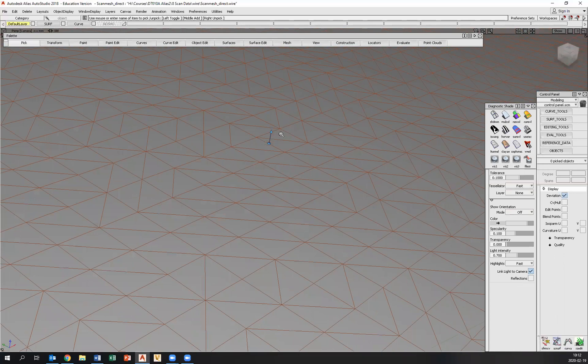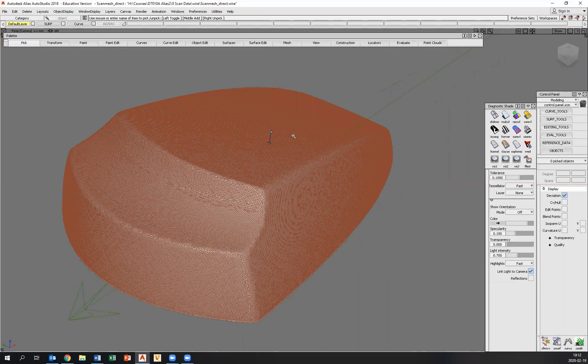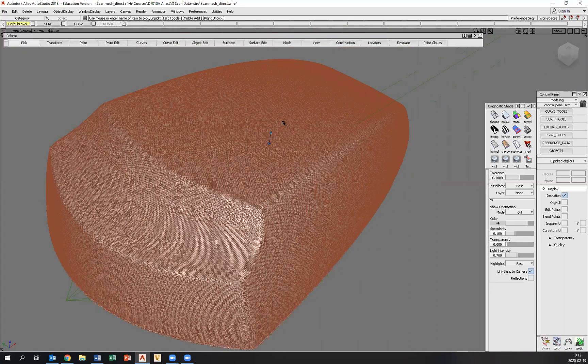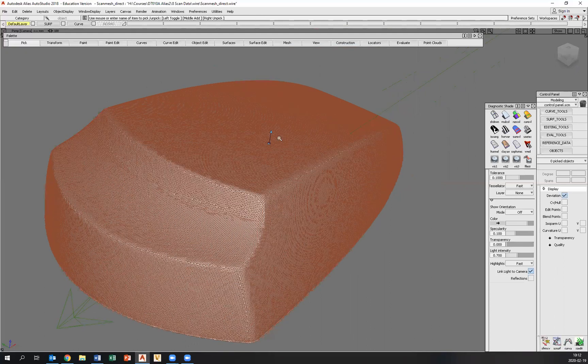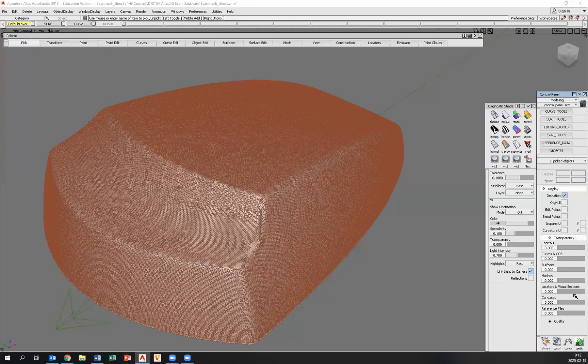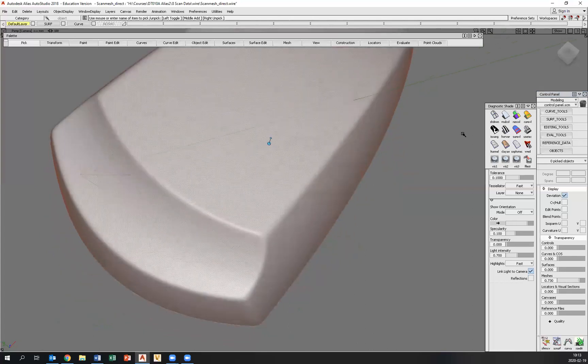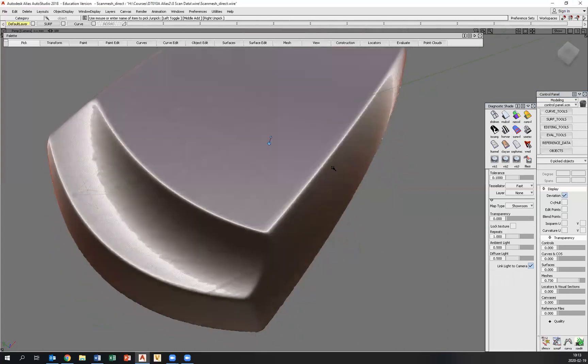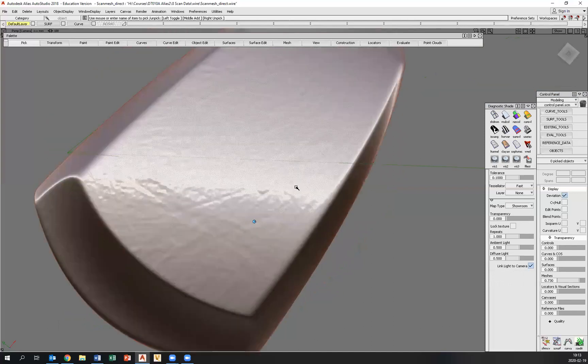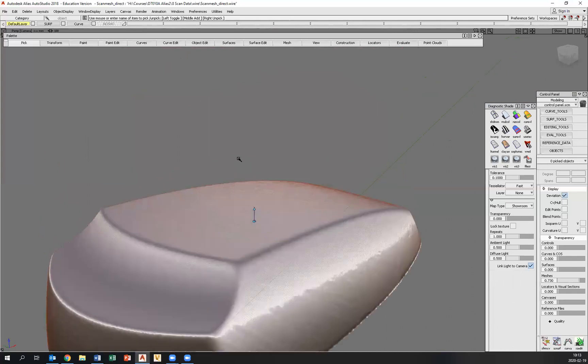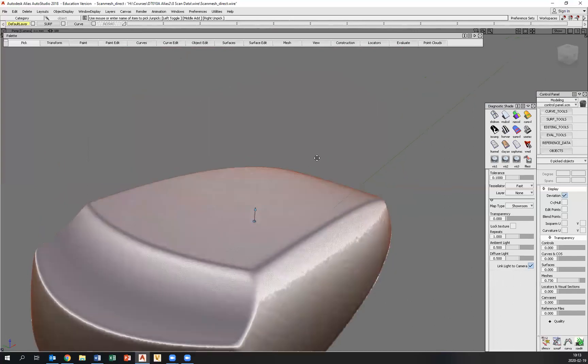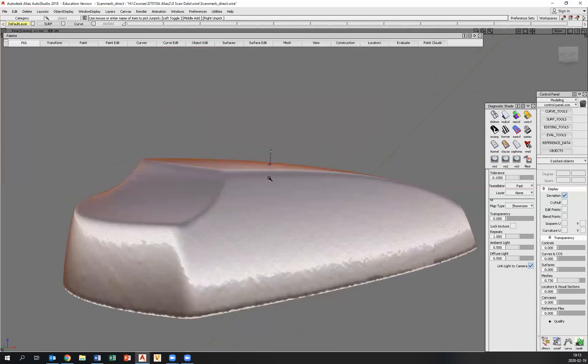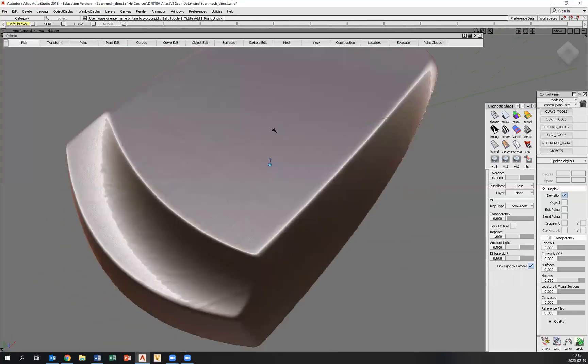But the surface quality is rather poor. In order to see the shaded image a little better, we can bring on some transparency in the control panel for the mesh. And you can see that the quality of the surfaces is rather poor. So we need to do something about this, and this is the reason why we want to model high quality surfaces based on the 3D scan data.